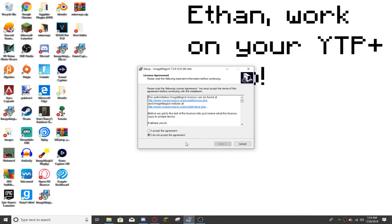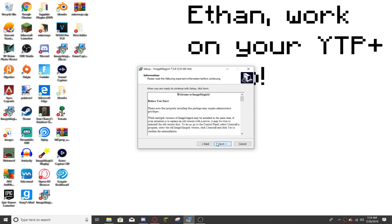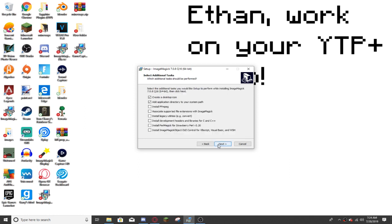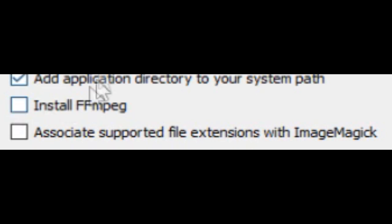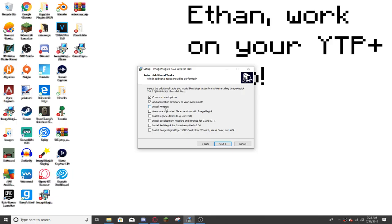Alright, I cannot get this part recorded, but it will ask you if you want to allow this app to make changes to your device, and you're going to want to click yes. Now this setup will pop up, you're going to want to click I accept the agreement, press next, press next. Now, by default, the install ffmpeg thing will be checked, you're going to want to uncheck it. Do not check anything else, do not do anything else, except for unchecking install ffmpeg.